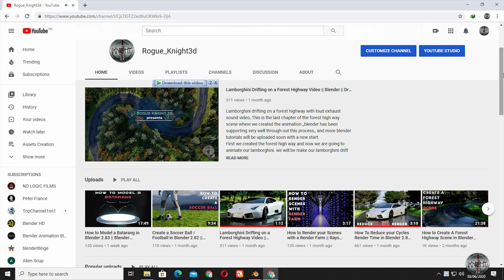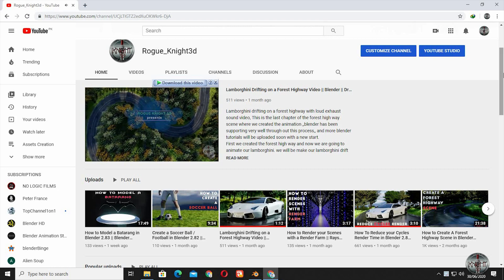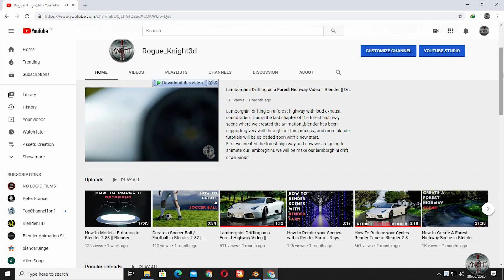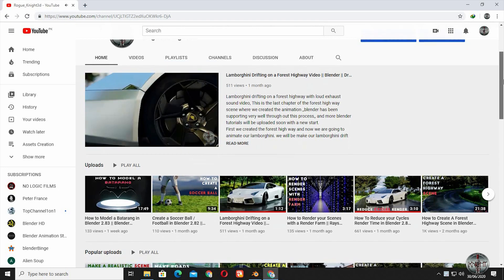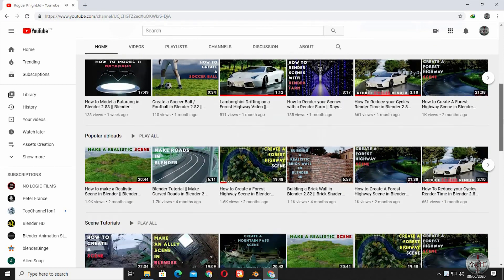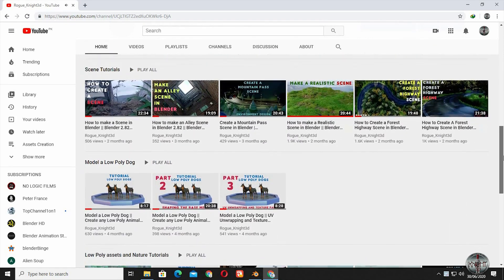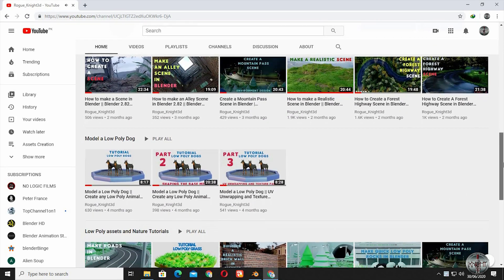But first if you are new to the channel, then please like and subscribe my YouTube channel, so you are always updated of my new upcoming videos. Well let's go to Blender.